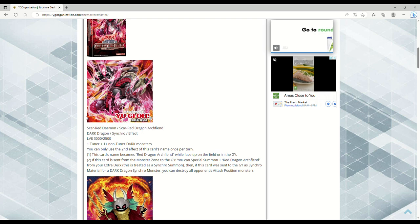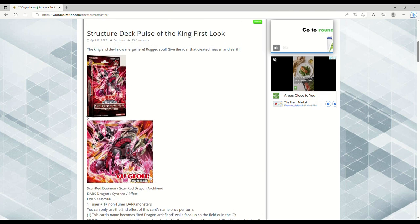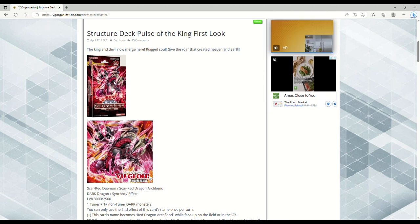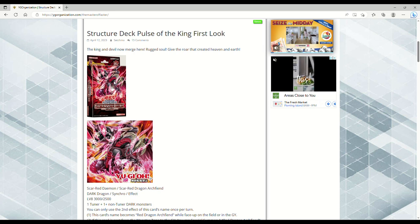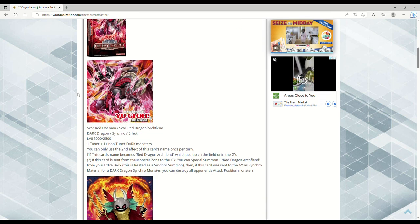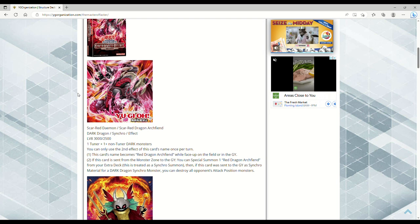Let me know down in the comments if we should keep this gravy train rolling. I hope y'all are having a fantastic day and a great weekend. The Jack Atlas structure deck dropped, and first of all, the art's dope, it's really badass. Right, Pulse of the King.